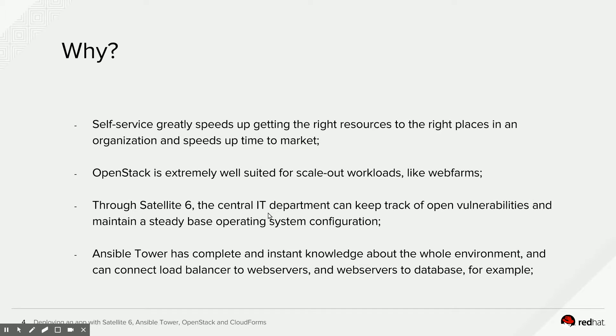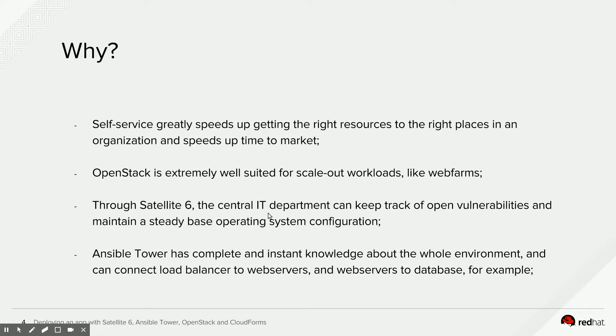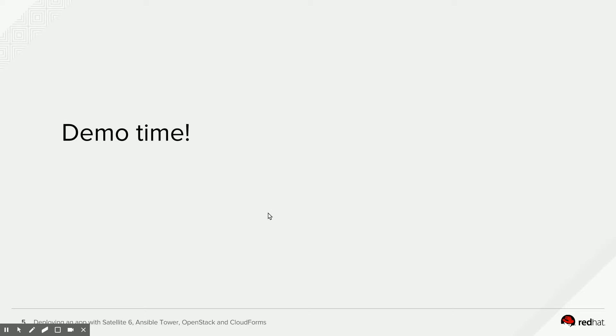Satellite 6 is going to provide the central IT department with a way to keep track of open vulnerabilities and maintain through the Puppet component in Satellite 6 a steady basic operating system configuration. And then Ansible Tower will have complete and instant knowledge of that whole environment. So it will know where the web servers are and it will be able to tell the load balancer that. And it will know where the web servers are. It will be able to tell the database server that for security reasons. And it will be able to tell the web servers where the database server is. So Ansible Tower is very well suited to deploy that whole multi-tiered web application. And I think it's demo time by now.